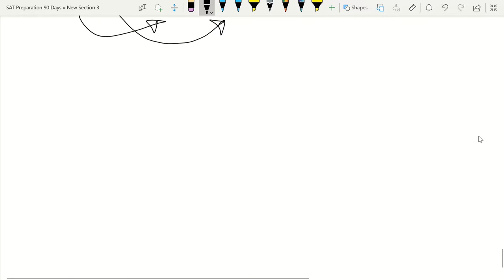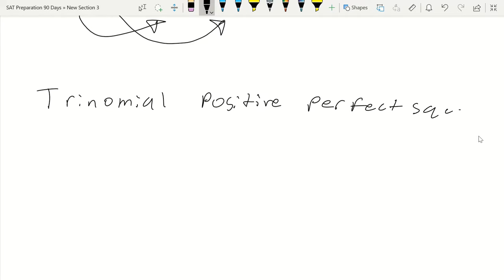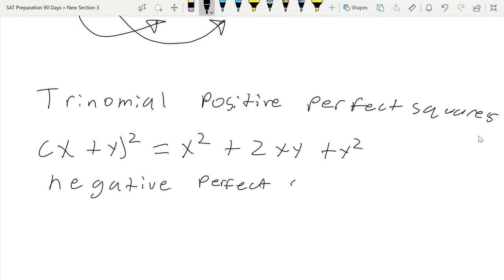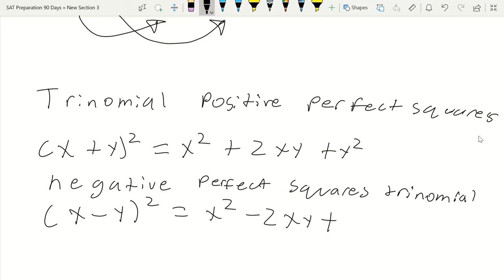Then we covered trinomials — positive and negative perfect squares. The positive perfect square trinomial: (x plus y) squared equals x squared plus 2xy plus y squared. The negative version: (x minus y) squared equals x squared minus 2xy plus y squared.